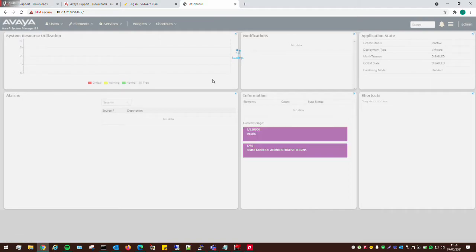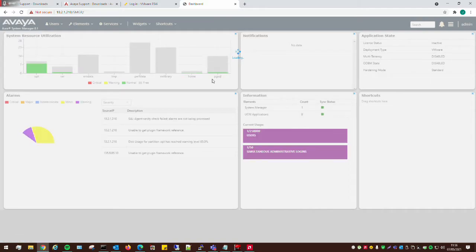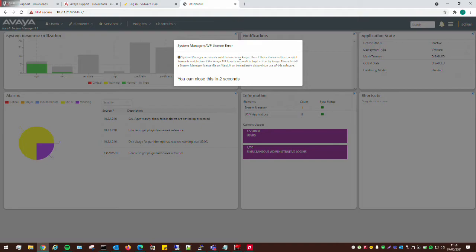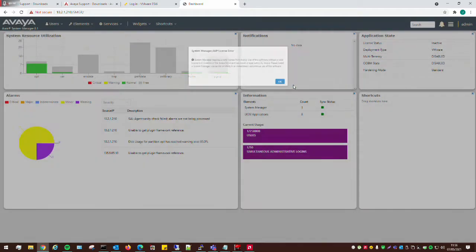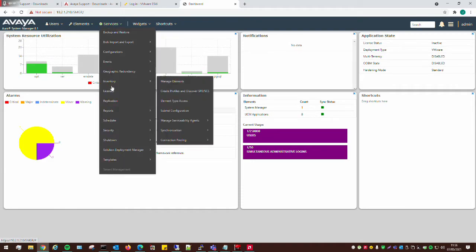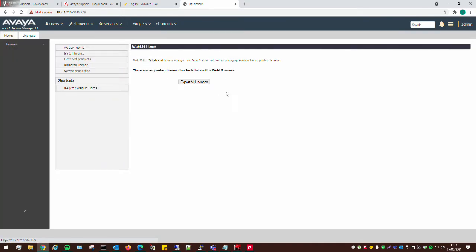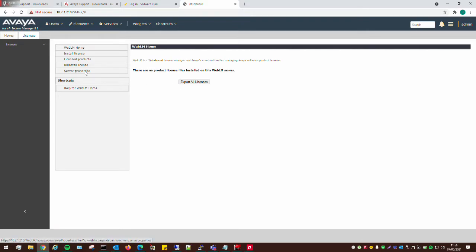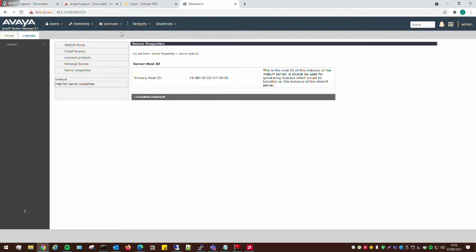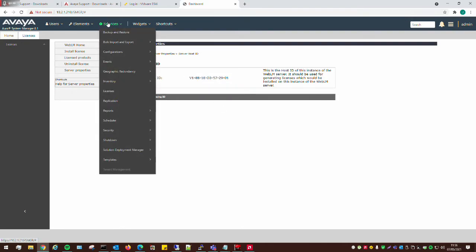And there we have it. System Manager is now installed. Obviously, it's in the license error because we don't have a license. To get the license simply, you just go to plds.avaya.com, put in your license activation code, and just retrieve your license. As you can see, we are without our license. Here's our license ID, our host ID to generate a license for.